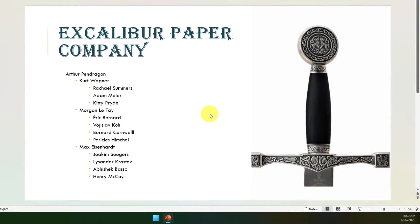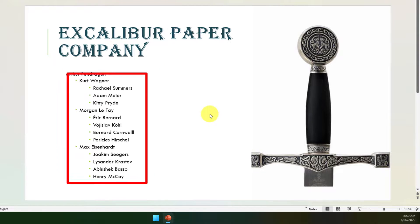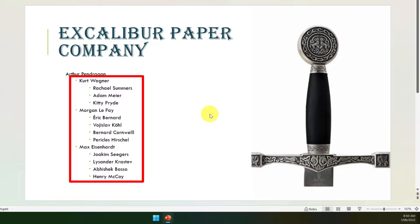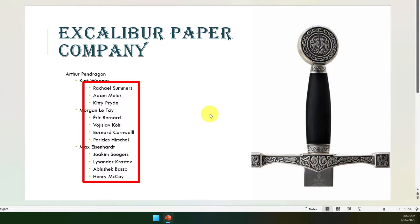Here I've got my PowerPoint deck and I've got my entire company here for the Excalibur Paper Company, starting with Arthur Pendragon and all of his direct reports: Kurt Wagner, Morgan Le Fay, and Max Eisenhardt, and then their direct reports as well.